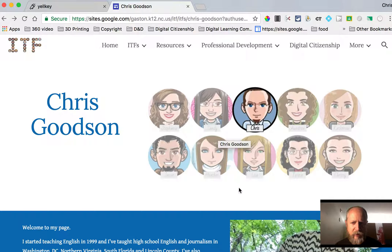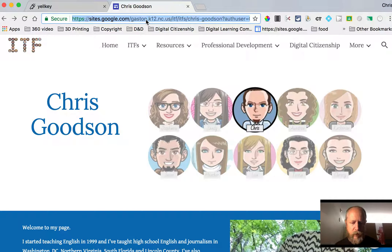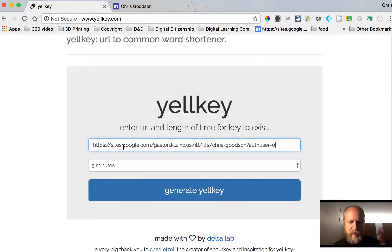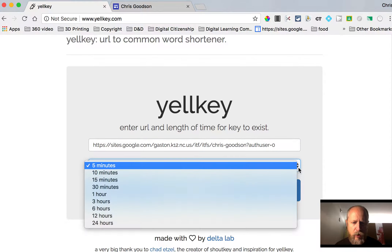I'm just going to go to my website. So let's say I wanted to direct people here. I'm going to copy the URL. I'm going to go to Yelkey — that's Yelkey.com — and paste in the URL. Then I have to determine how long I want the key to work for.